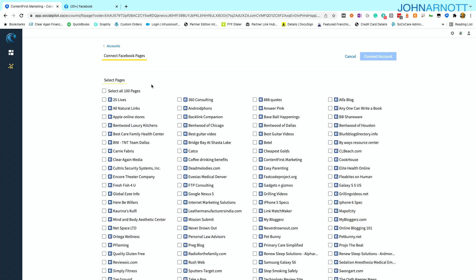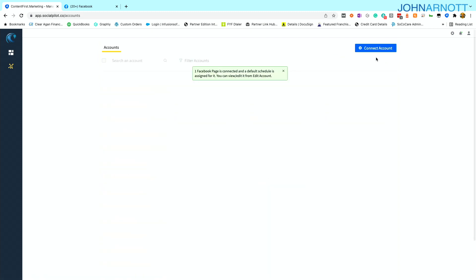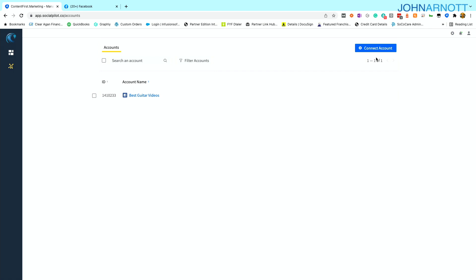And what it does is with Facebook pages, it then shows all the pages associated with my account. Now I have quite a few pages in this example, but I'm just going to connect one of them. I'm going to choose the page and then I just click connect account. Now the great thing here is my account is now connected to SocialPilot and I did not have to give anyone my login and password to do that.